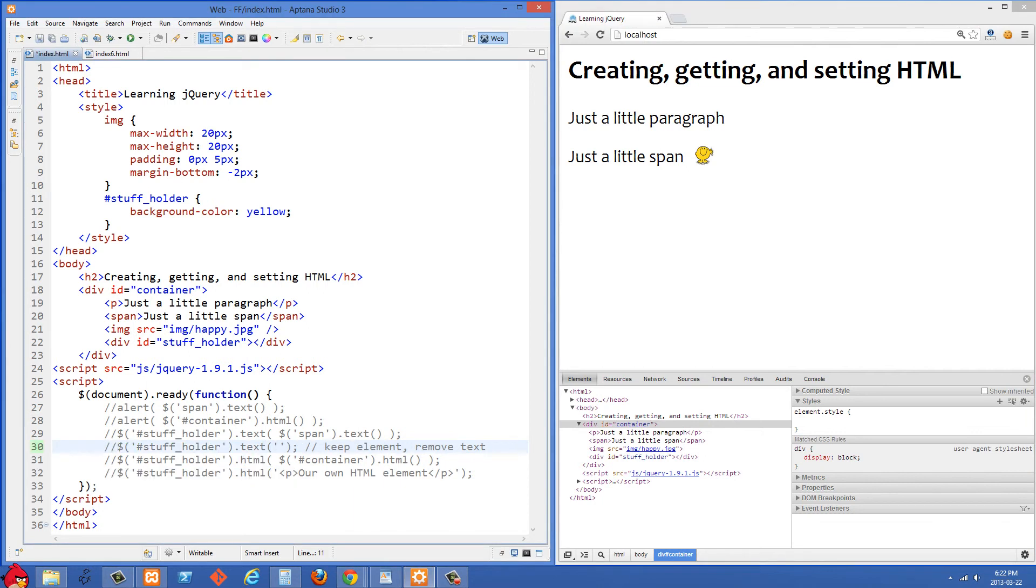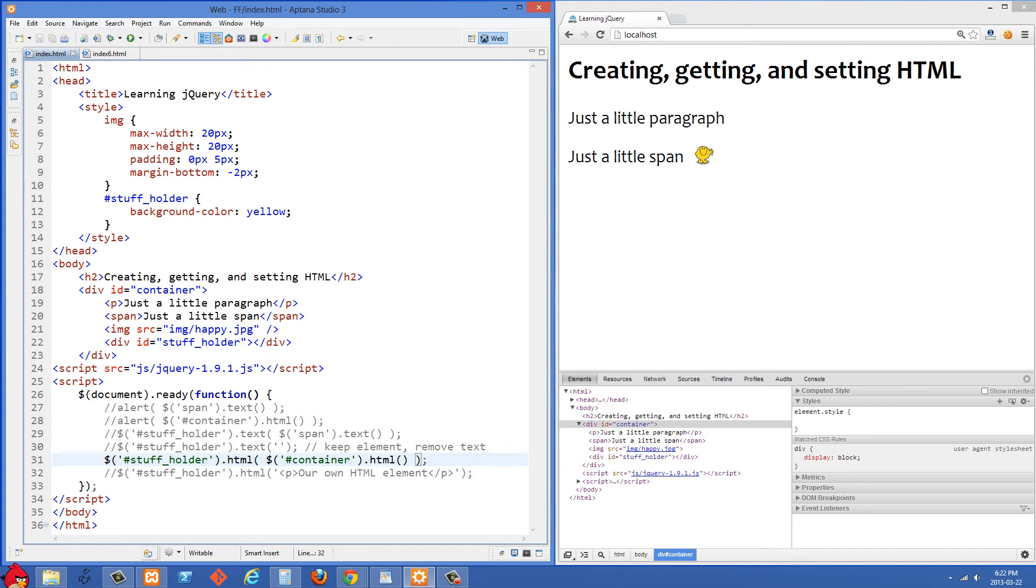In our next example here we're selecting the stuffholder div again and this time we're going to set the HTML to something. So we have .html here and what we're going to set that to is the HTML from the container which we alerted out before.